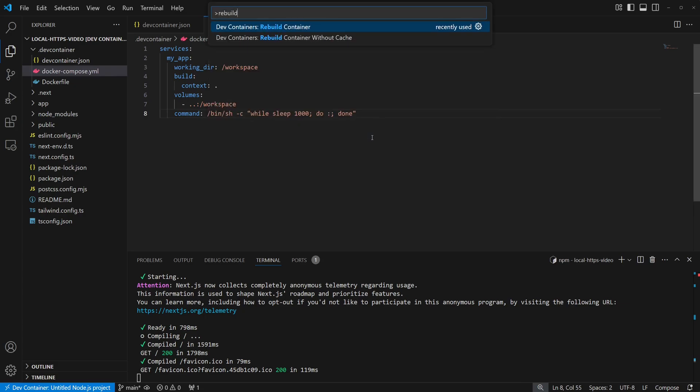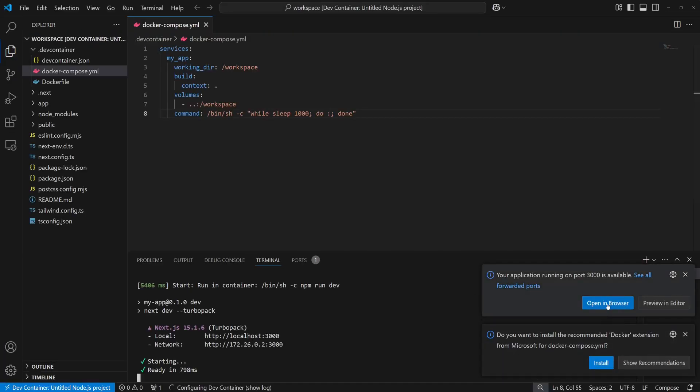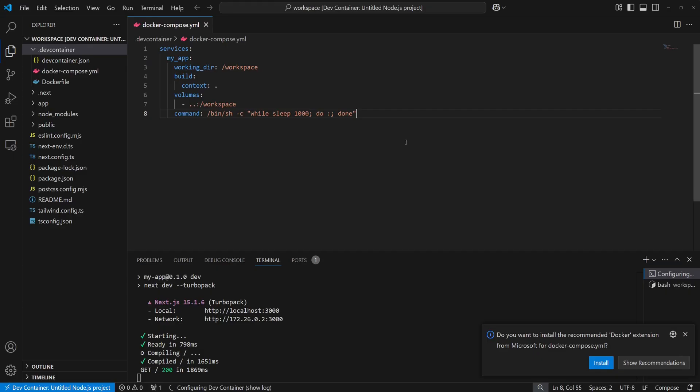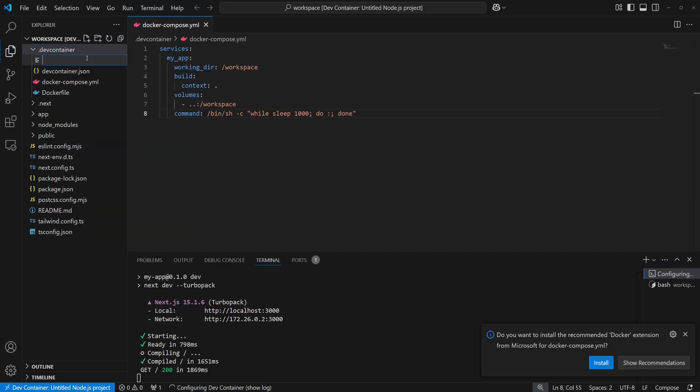Finally, we'll rebuild the dev container and verify it's still working with the Docker Compose setup. Now that we have Docker Compose setup, we can get HTTPS setup by adding a caddy reverse proxy.